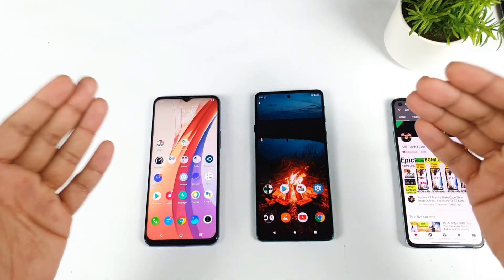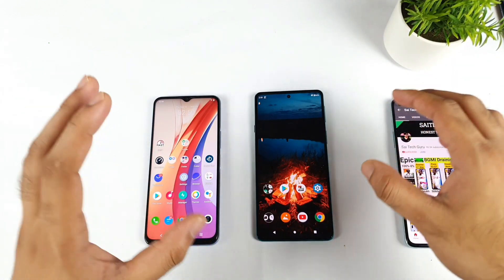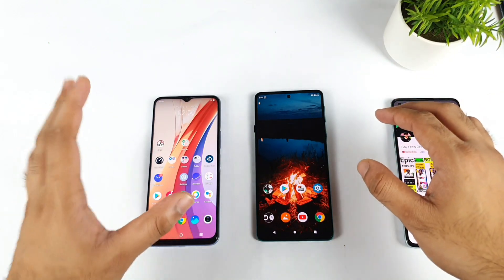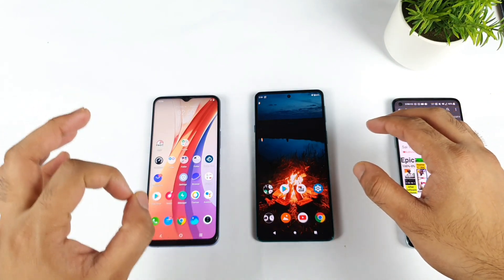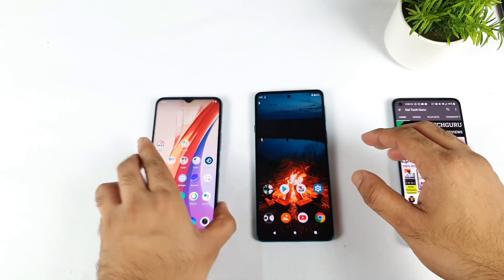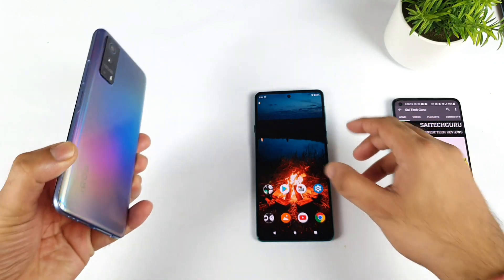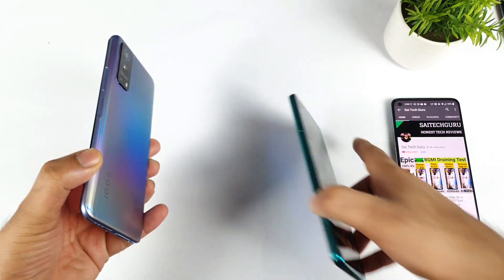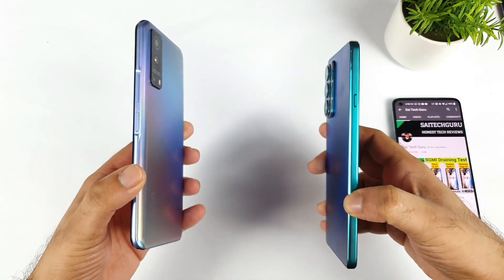Hi friends, welcome back to channel Sai Tech Guru. In this video I will compare the UFS storage read and write speeds between the iQOOS Z3 vs the Moto H20 device.